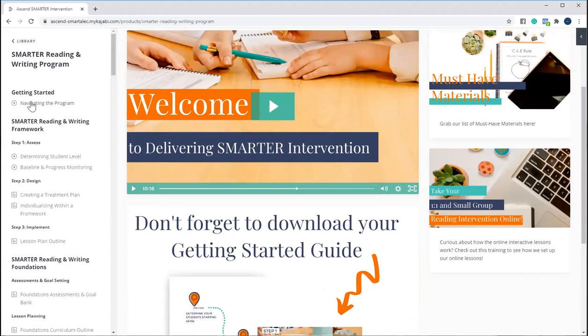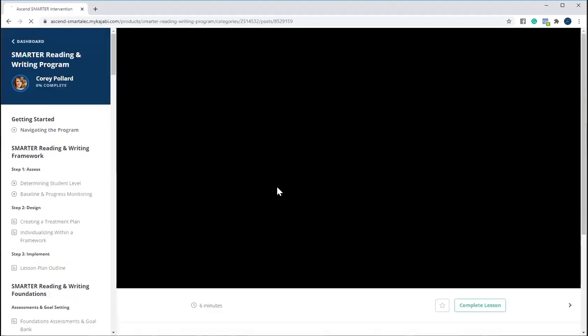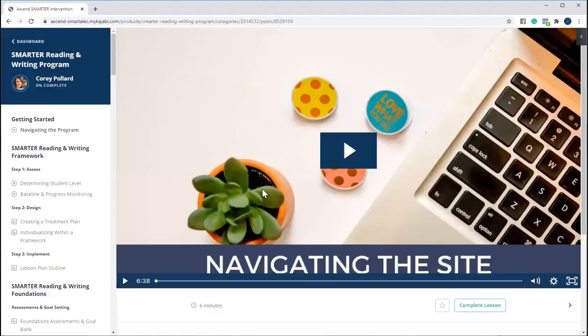And then we have a step-by-step framework in which you will see specifically how to navigate the site. So we have a quick video just showing you how to navigate the site.